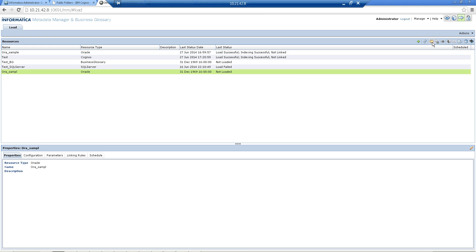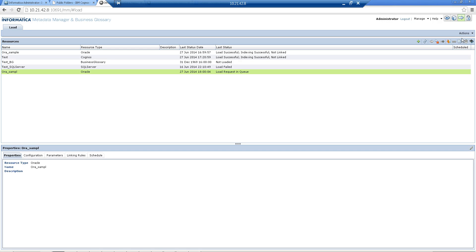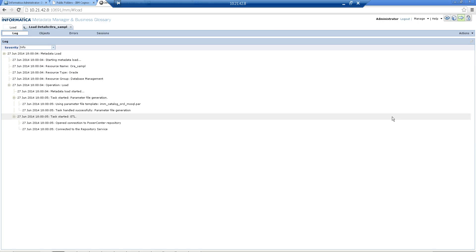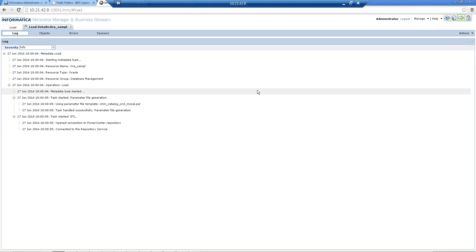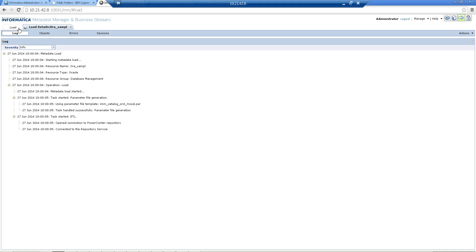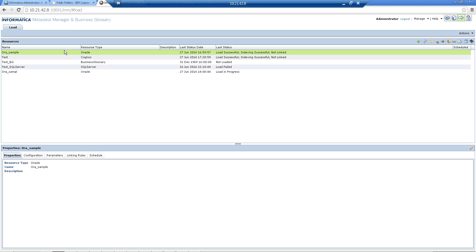Once that is done, I'll start the load operation. Here is the arrow, you just have to click onto that and then the load will begin. If you want to view the load details or the activities happening in the backend, you can click onto Load Details and here you'll see all the information getting populated.